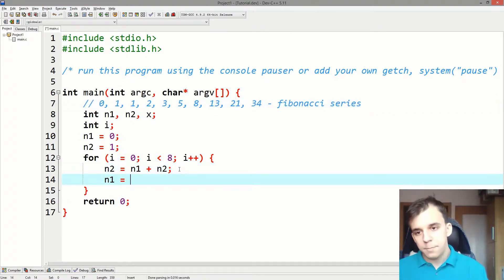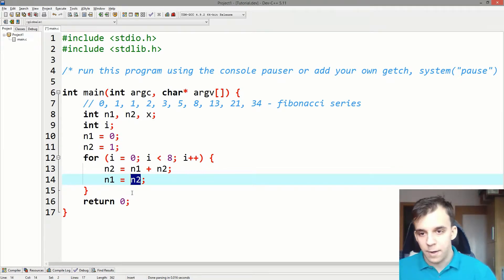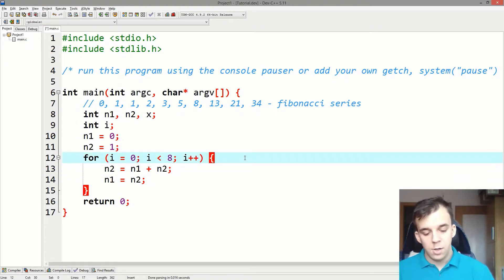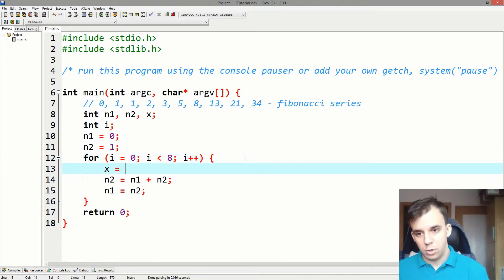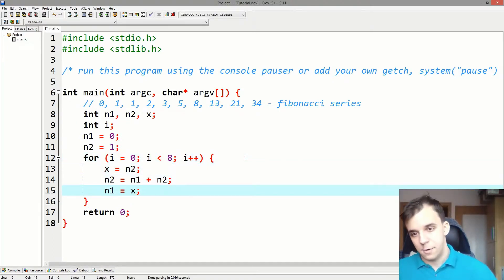and then n1 be equal to n2 but its previous value, so not the value after the sum. So you have to actually use x to retain this number and then use it later on.